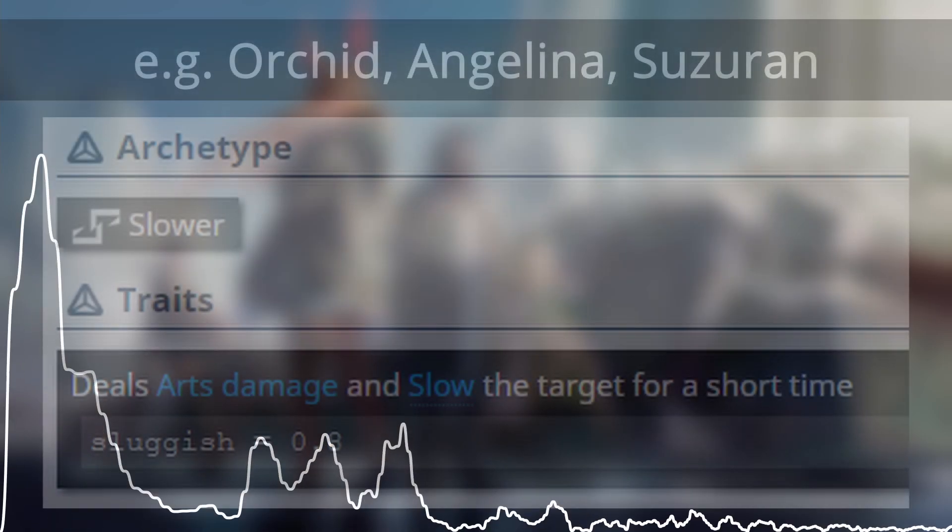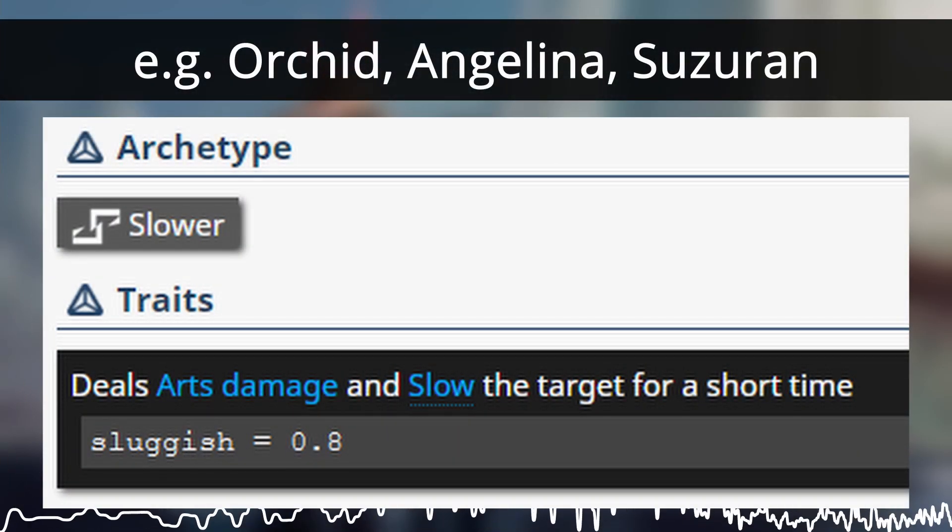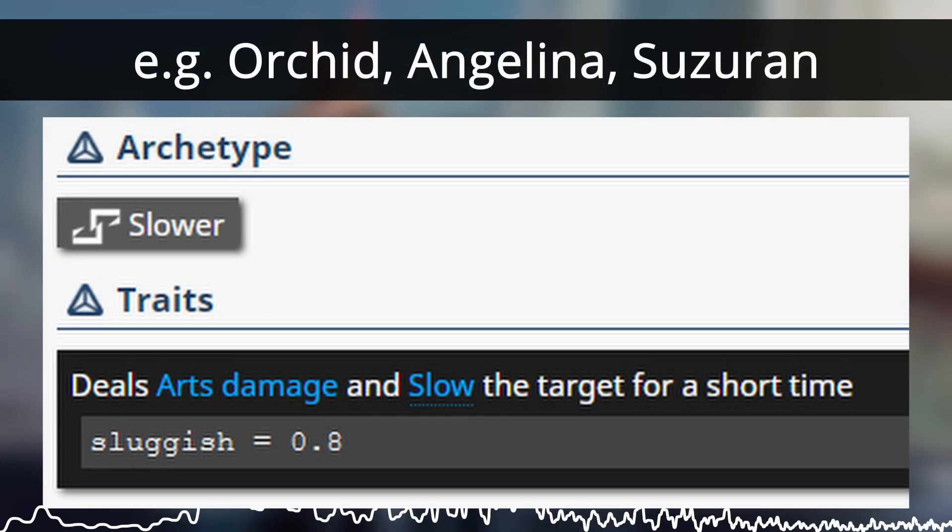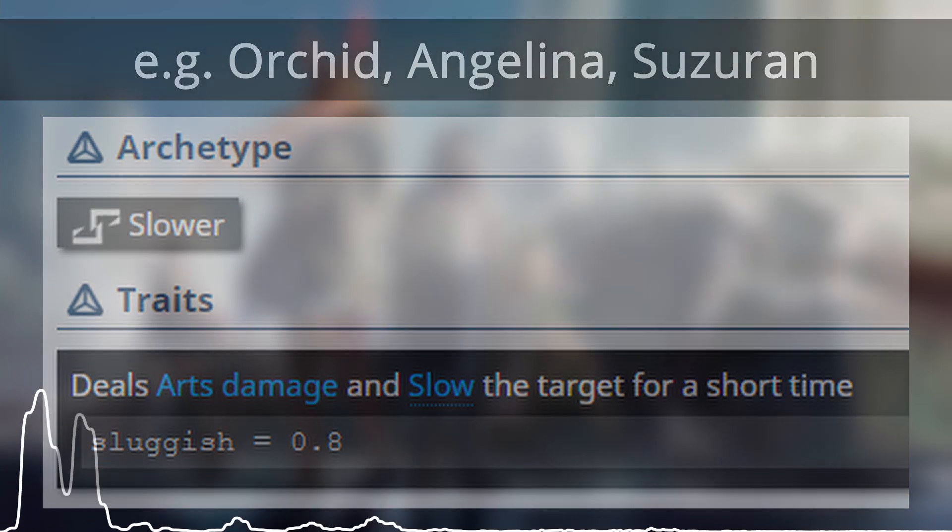As for the tag with sluggish units in mind, refer to any slow supporter and you'll see a slow tag with their trait inflicting a very brief sluggish, think Orchid.